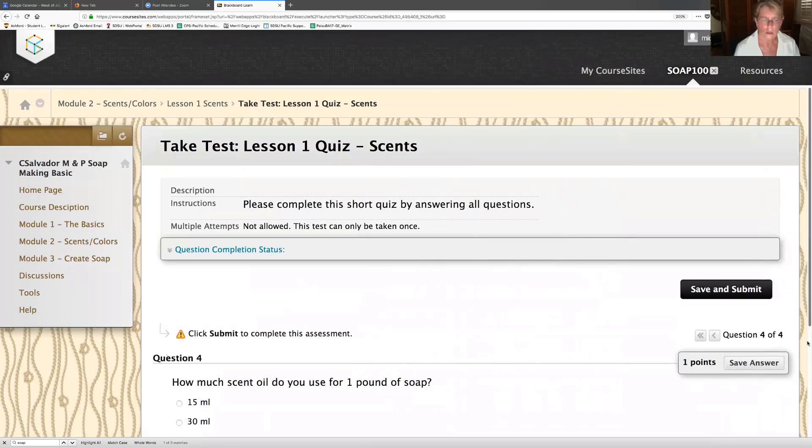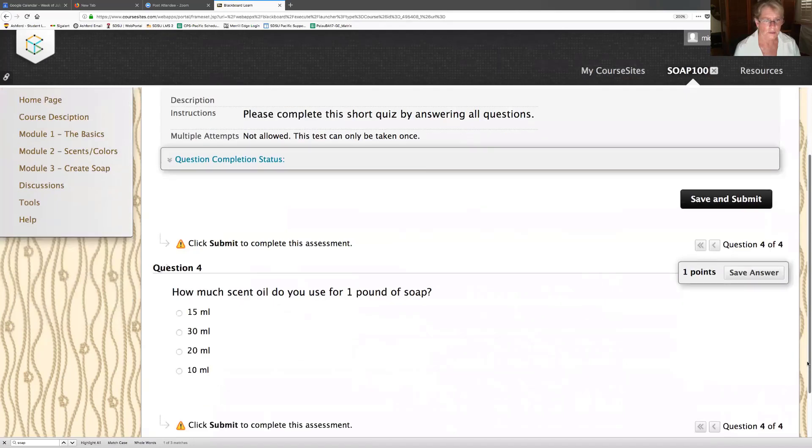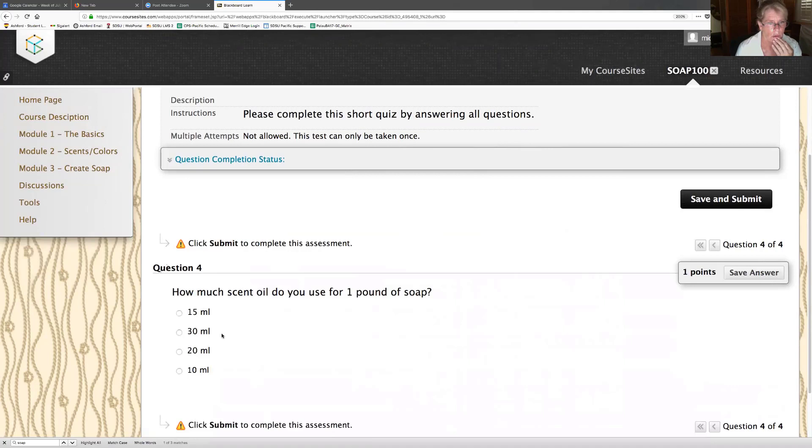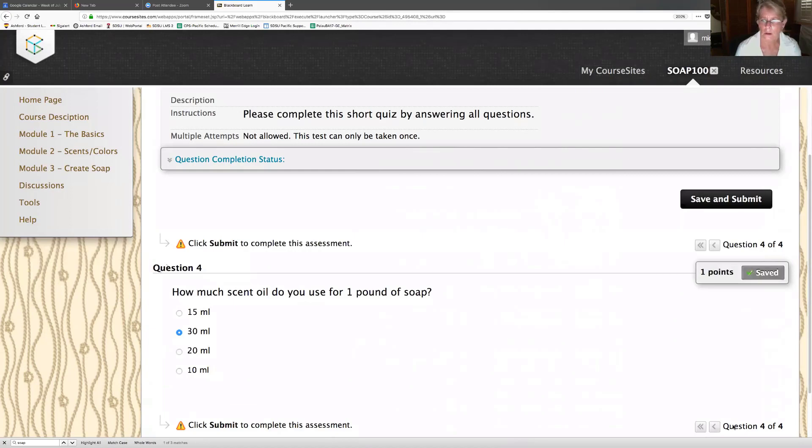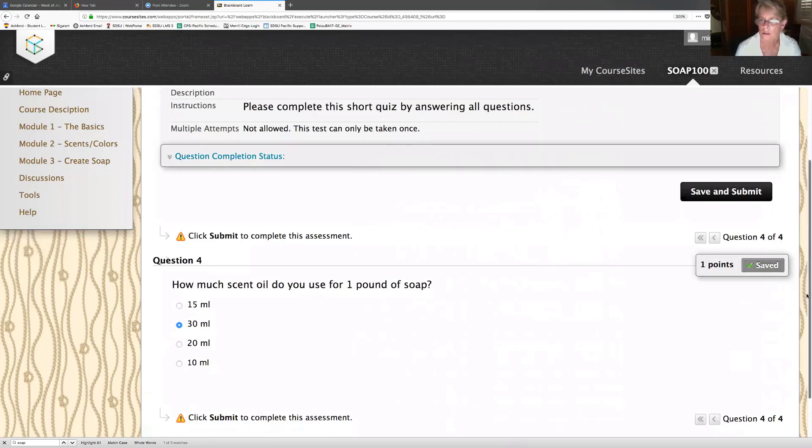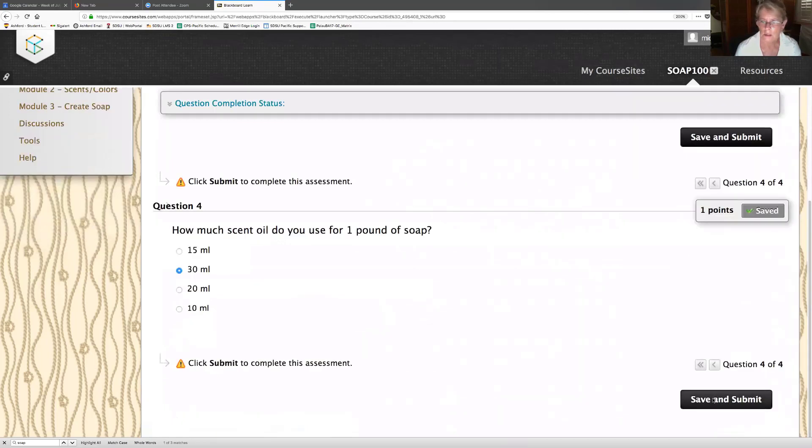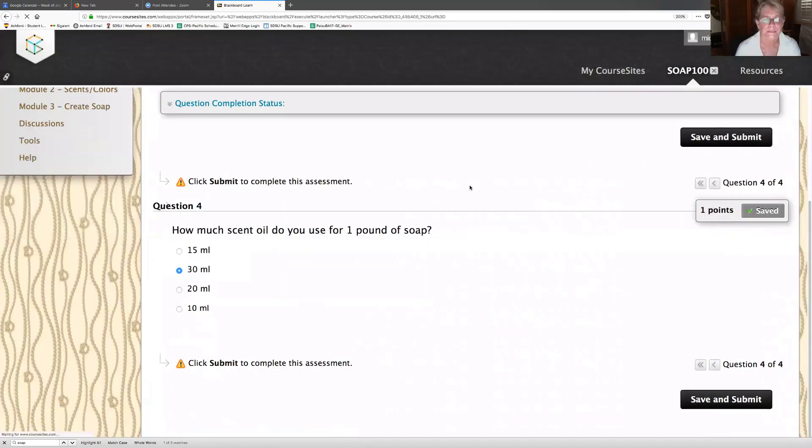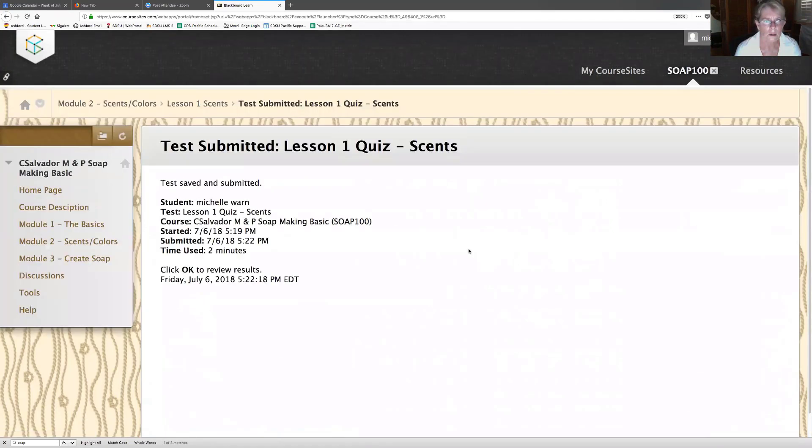How much scent oil do you use for one pound of soap? 15, 30, 20, 30 milliliters. So what that would be in ounces. So I think maybe one pound, and then we got milliliters, that's 250 grams. I'm going to say 30. Click submit to complete this assessment. Save and submit. Click okay to view results.